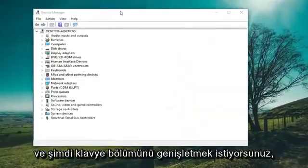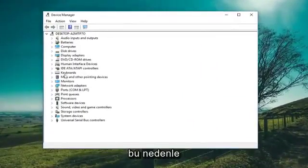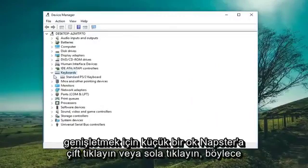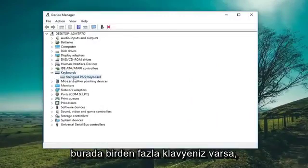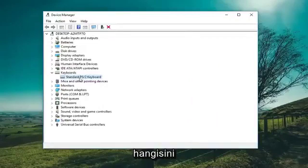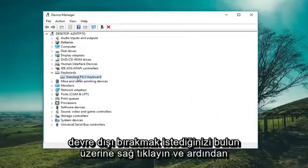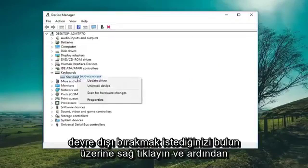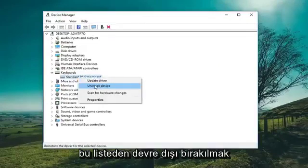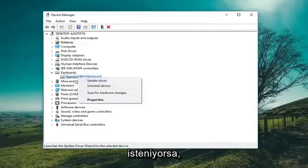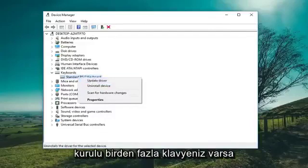Now you want to expand the keyboard section — either double click or left click on the little arrow to expand. If you have multiple keyboards in here, just find whichever one you want to disable. Right click on it and then left click on Disable from the list.